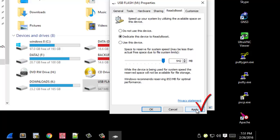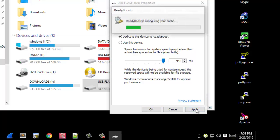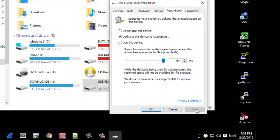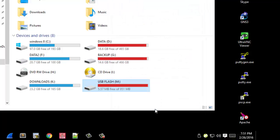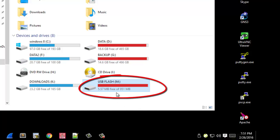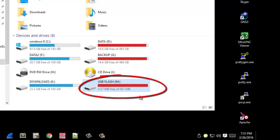Now ReadyBoost has configured my flash drive. As you can see it has turned to red. The system will use this flash drive as random access memory, so it will speed up your computer, especially if you have less memory.